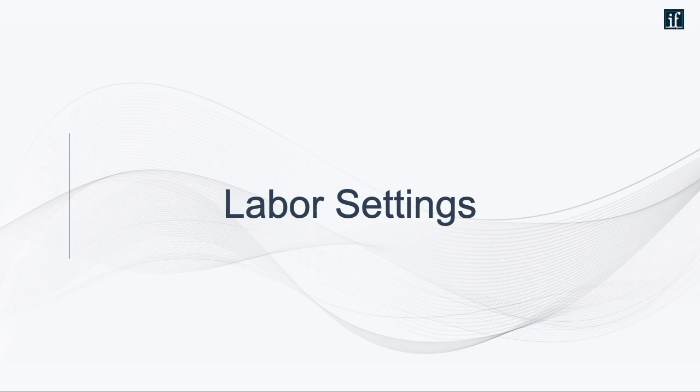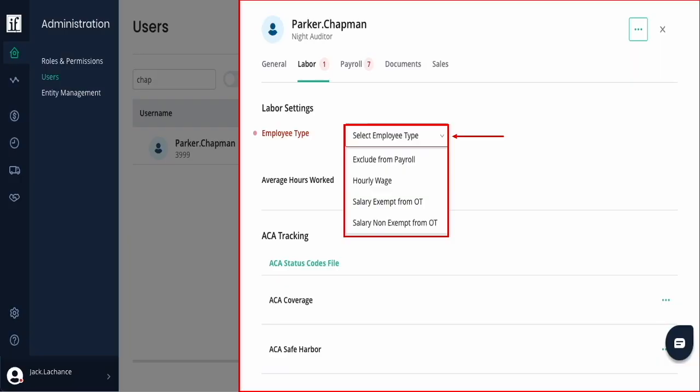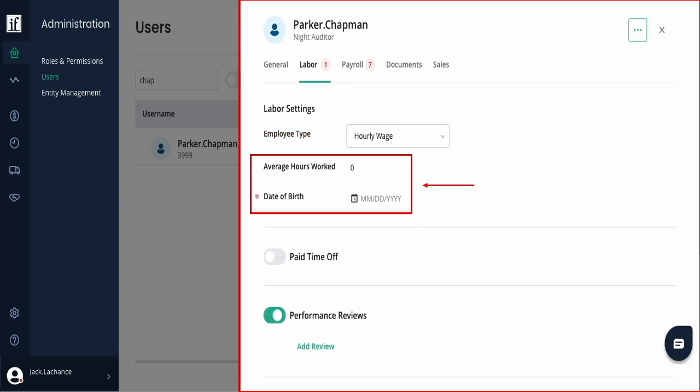Let's review labor settings. On the Labor tab, select the employee type: exclude from payroll, hourly wage, salary exempt, or non-exempt. Depending on the employee type, you will have different options. For this instance, for an hourly associate, we'd update the average hours worked and date of birth. If this is a new employee, their average hours worked would be zero. This number is used in PTO calculations.